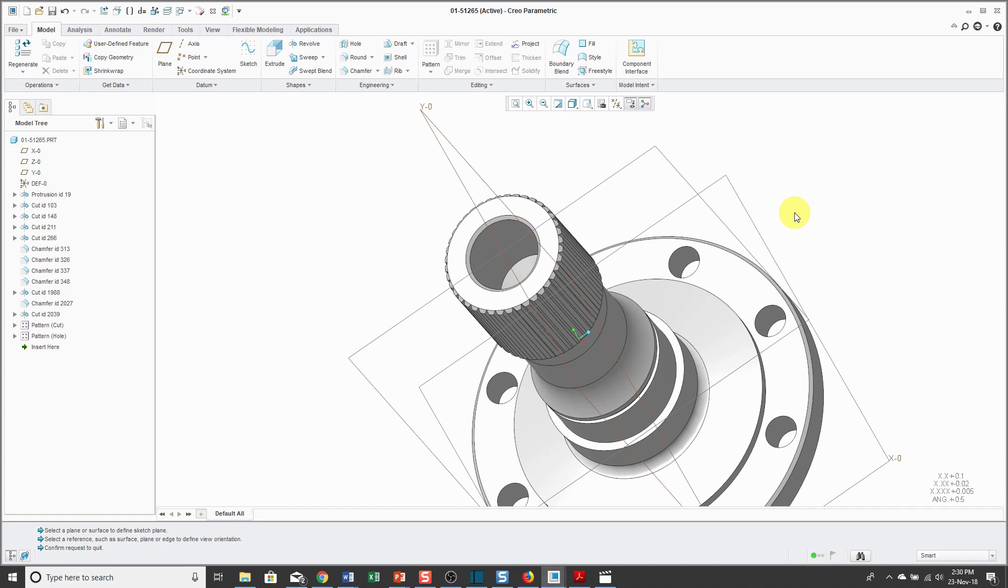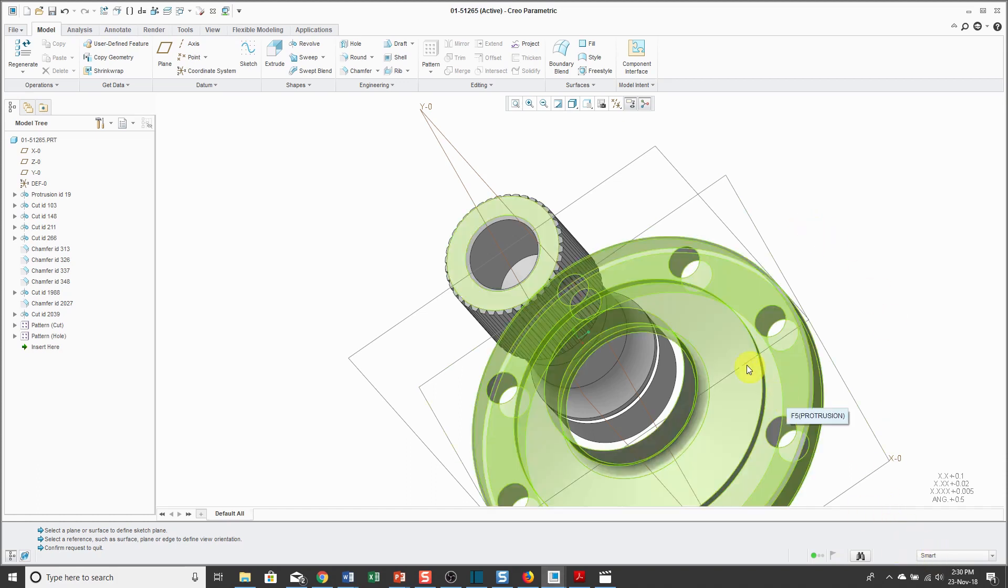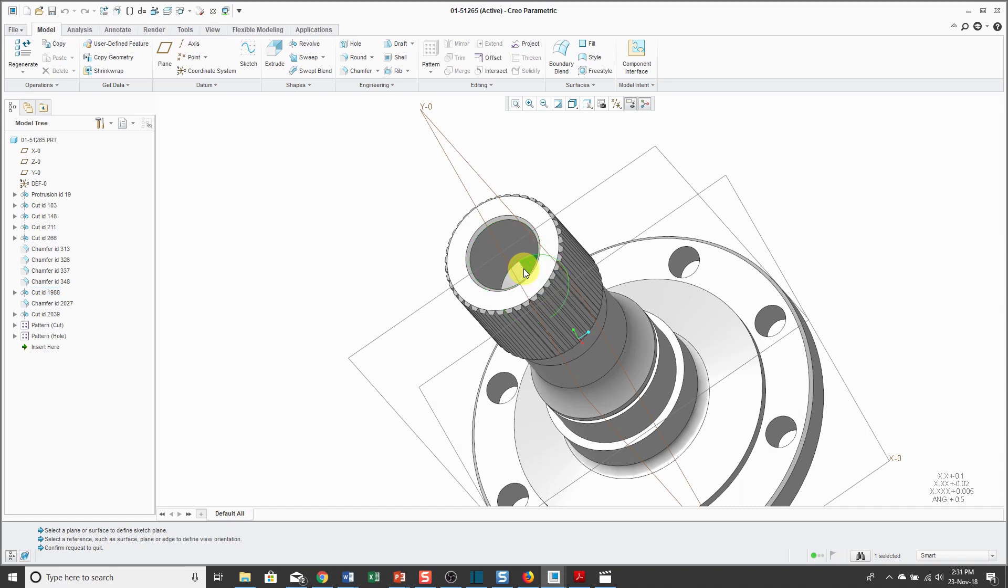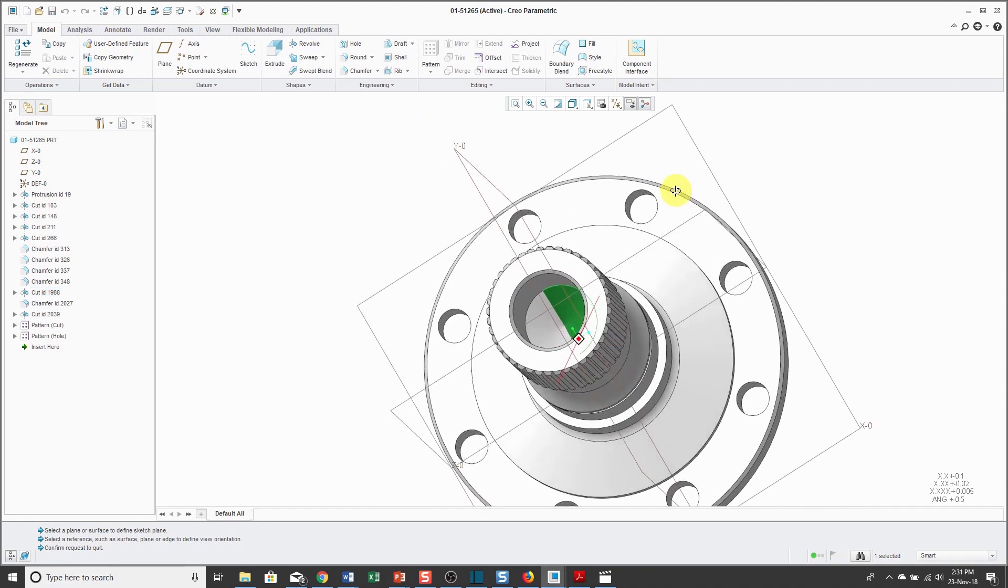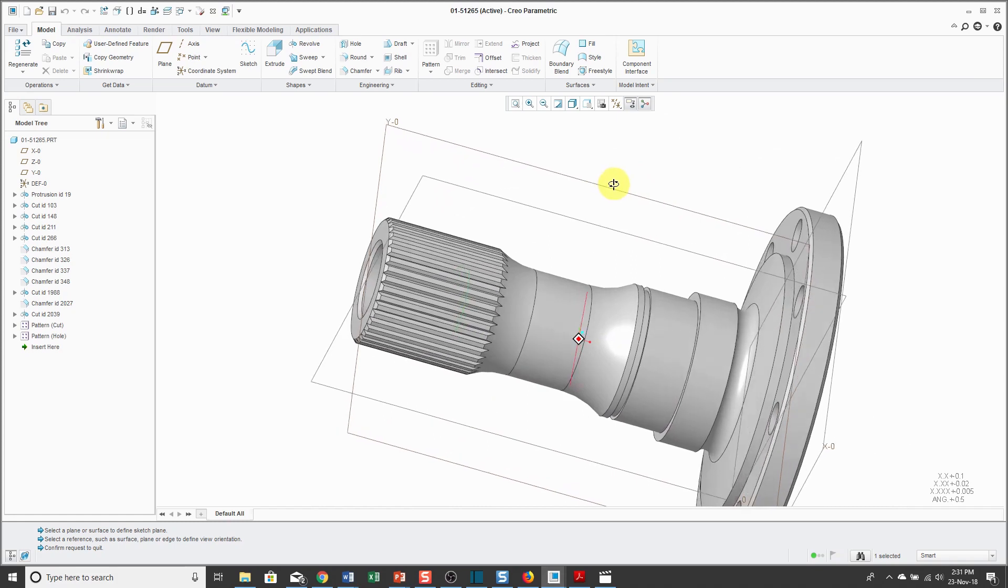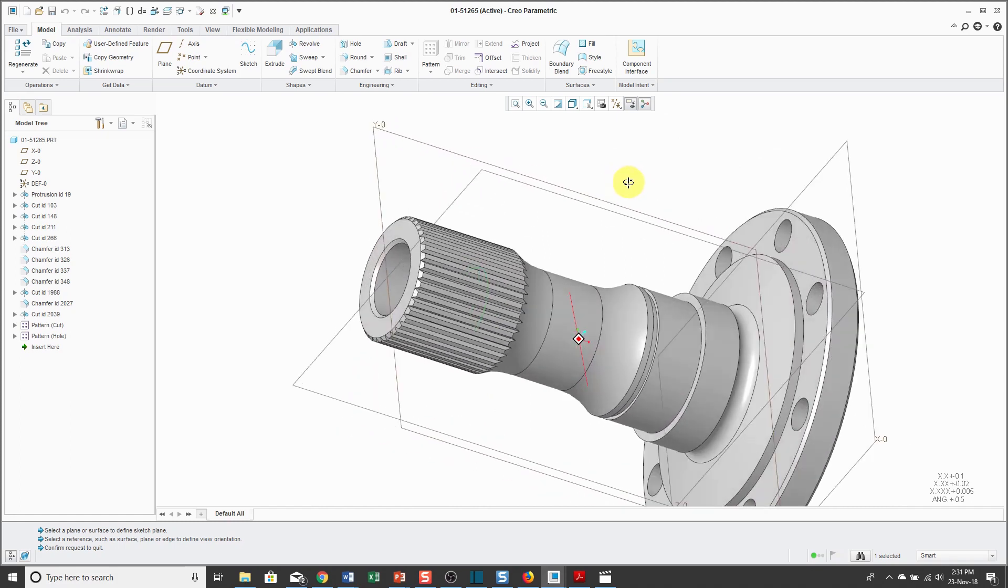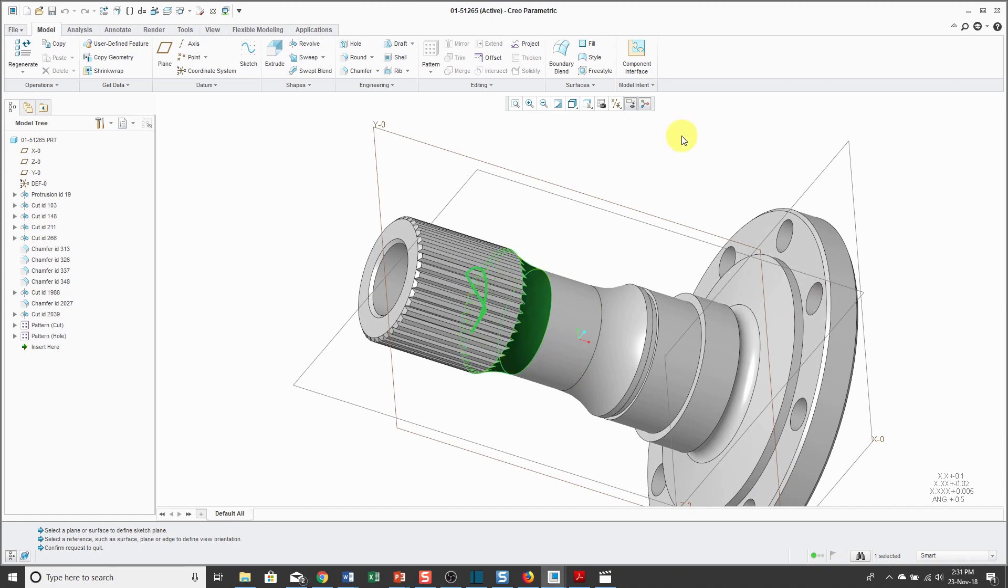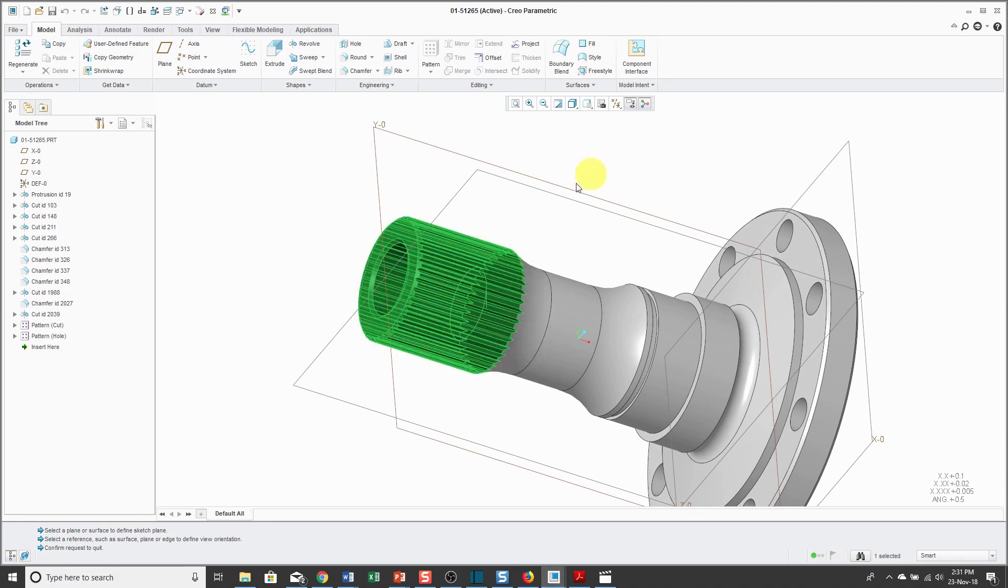These advanced selection methods allow you to construct edge chains and surface sets. Again, with the selection filter set to Smart, the first pick with the left mouse button will allow me to select a feature. Subsequent picks with the left mouse button allow me to select geometry like a surface. Right now, I have one surface selected. If I have that surface selected and then hold down the Shift key and pick a couple of other surfaces in the model.